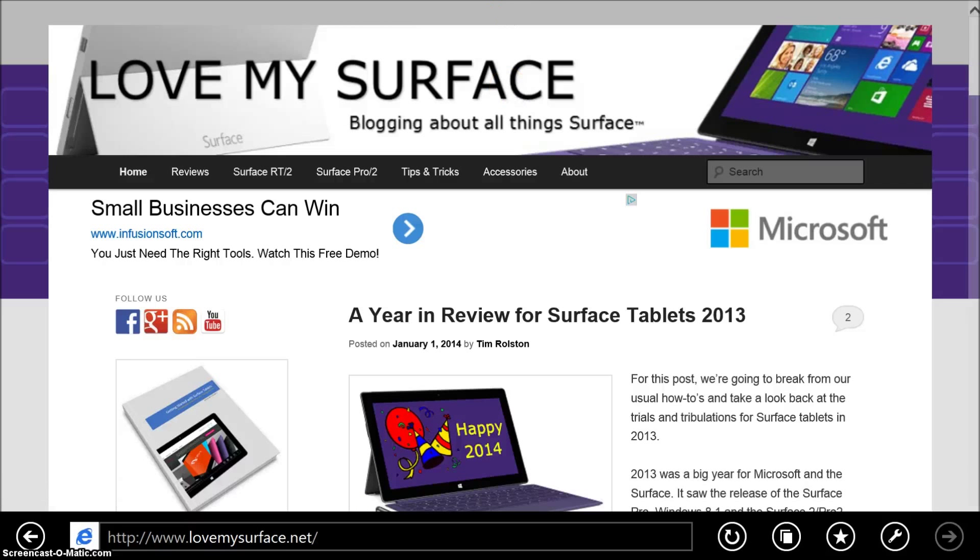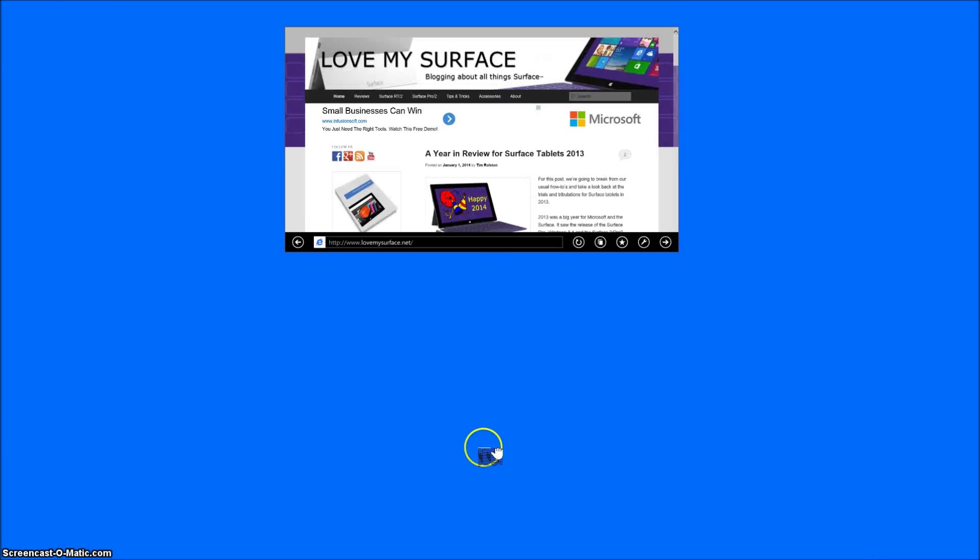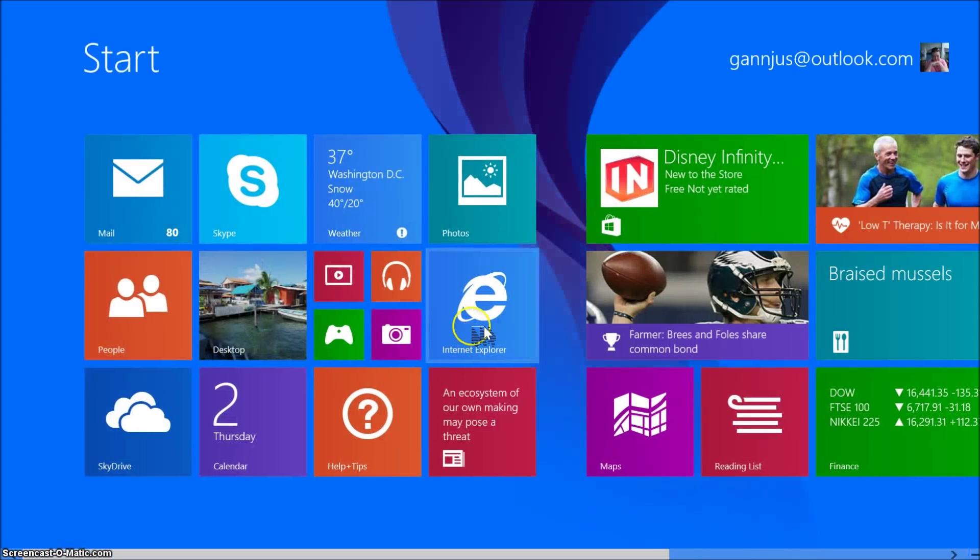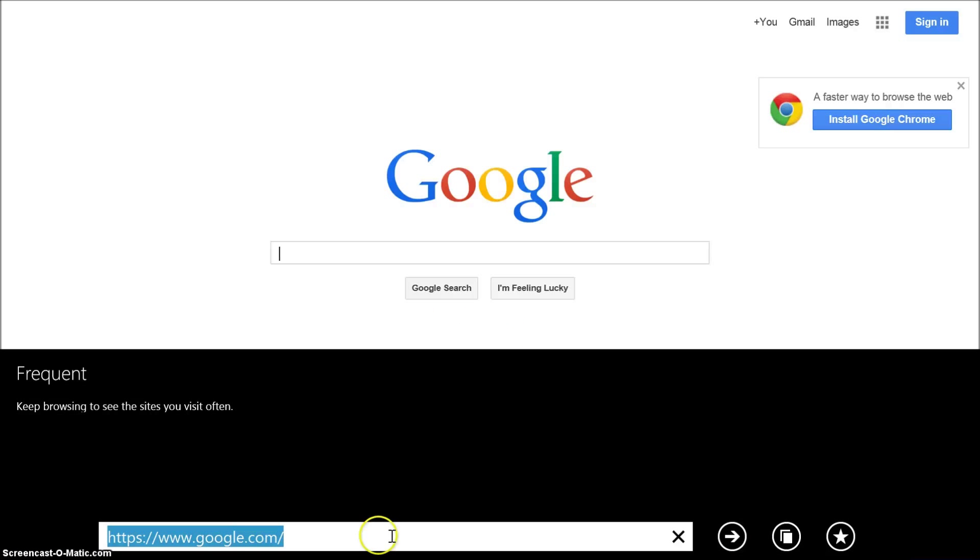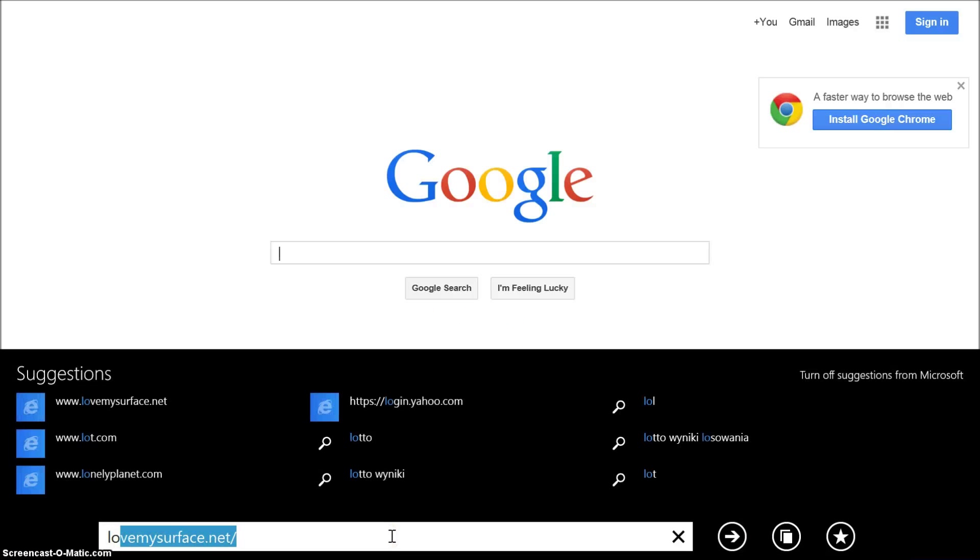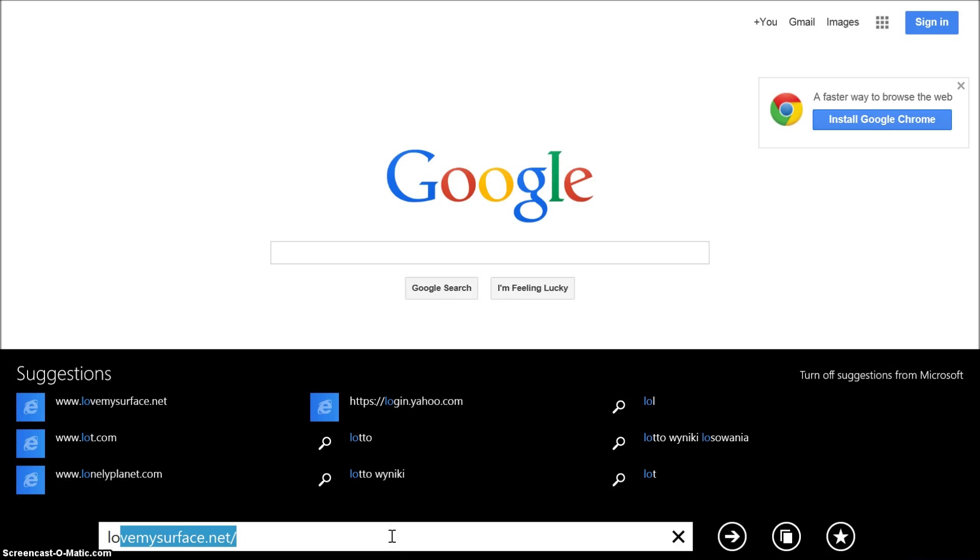However, if I close it again, go back to it, start typing LoveMyService, it auto-fills it. So what's the problem?